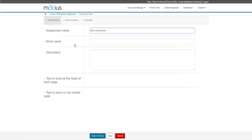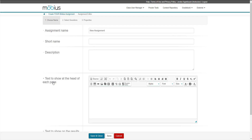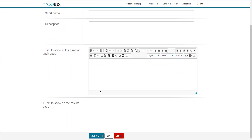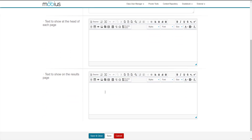Here I am now inside of the Assignment Editor. This is where I can assign the name to my new assignment. If it's a longer name, I can assign a short name. I can then also include a description of the assignment. I can expand this pane and include any type of text or media to appear at the head of each page of my assignment, and I can do the same in this pane down here to have any type of text or media appear on the results page of my assignment.